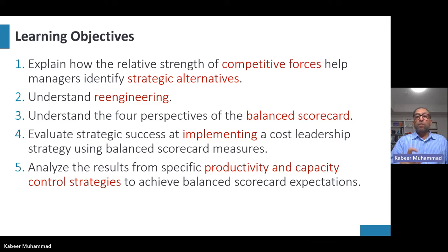Key success factors (KSFs) are activities necessary for successful execution of strategy. Re-engineering — or redesigning — is the fundamental rethinking and redesigning of a business process to achieve improvements in critical measures such as cost, quality, speed, and customer satisfaction. By redesigning your business process, you improve product quality, speed, and delivery time, which ultimately improves customer satisfaction and reduces cost.